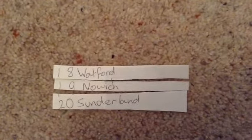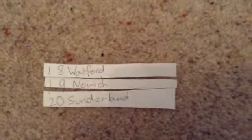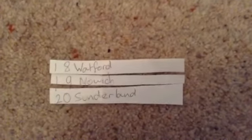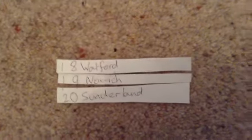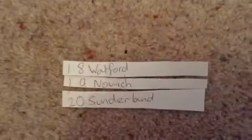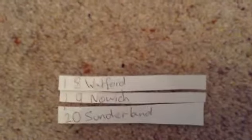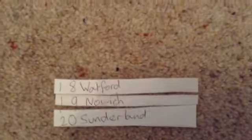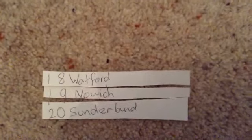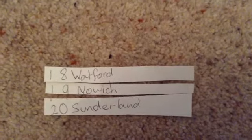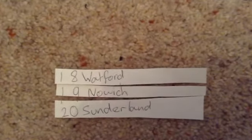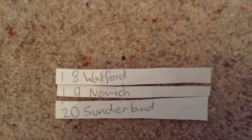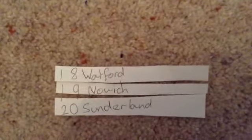So here are the bottom three. I think Sunderland will be 20th, Norwich 19th, and Watford just missing out on staying in the Premier League at 18th. Now here is the rest of the bottom half of the table.